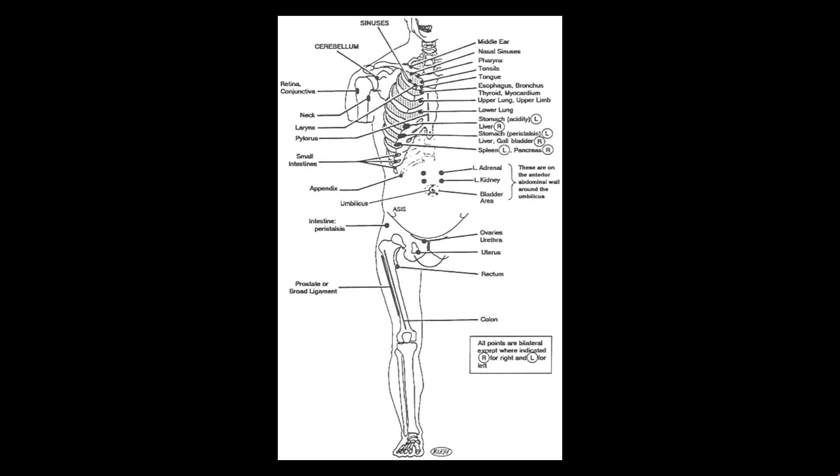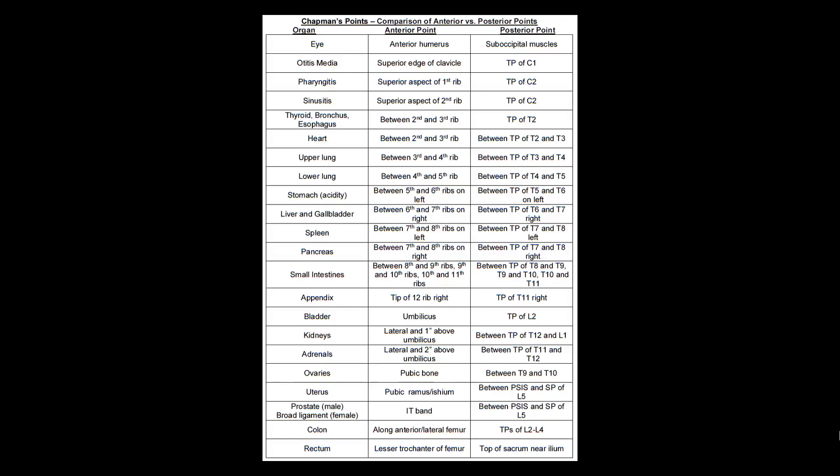This is the picture that comes up most commonly on Google when you look at Chapman's Points, and it's a mess. Just kind of like what we saw with viscerosomatics, it's a little bit ugly, and I don't like to use something like this because it's just difficult to follow. So this is the chart that was given to me by my school, and this is the one that I will be using in this video. It is not my own, but please feel free to take a screenshot of it for study purposes.